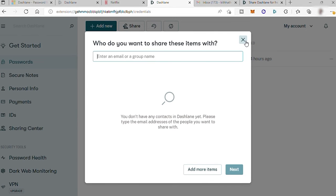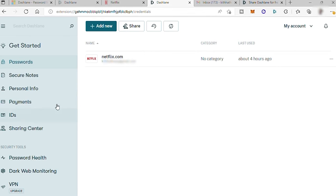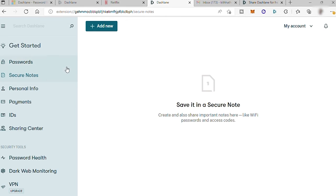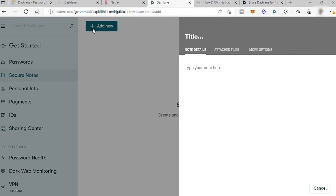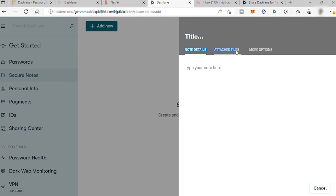Then the next step is the secure notes. So if you have confidential information or documents, you can add it here. You can enter the details here. For example, your ATM card pin code, your padlock code, something like that. And also you can attach some important files here.